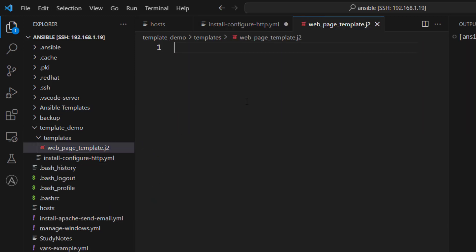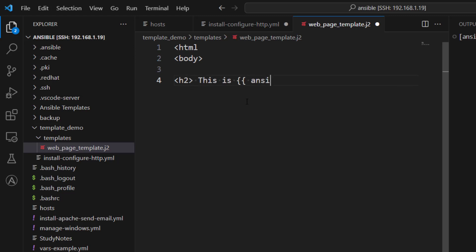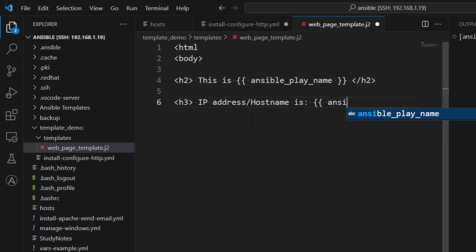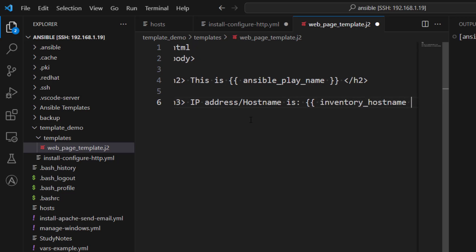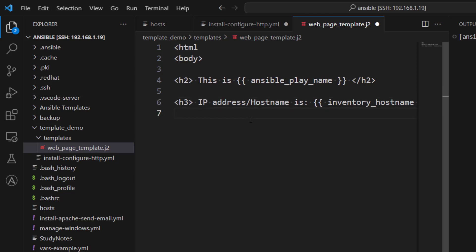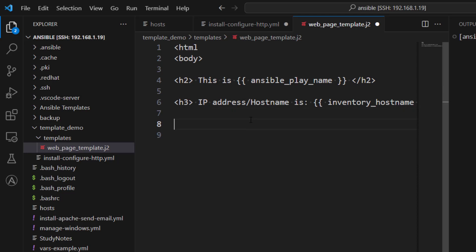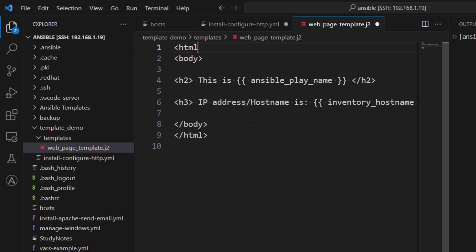Now in this file, we can write whatever templating which we want to write. So for example, let's say HTML and body, then we have let's put h1 tag or h2 tag. Here we can say Ansible play name. So this is basically going to be replaced with whatever the playbook name is or the play name is. And then let's say we want to use IP address or host name is. And here we can use inventory_hostname. Let's close the tag. Okay. So our template file is now completely ready.